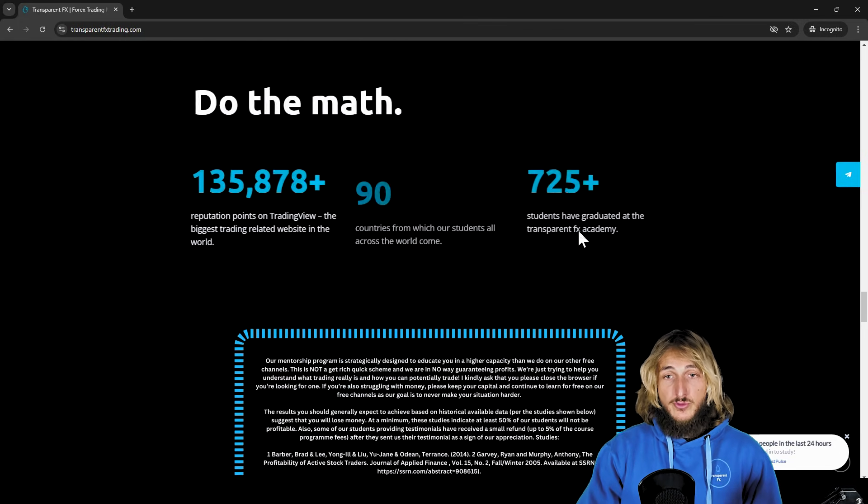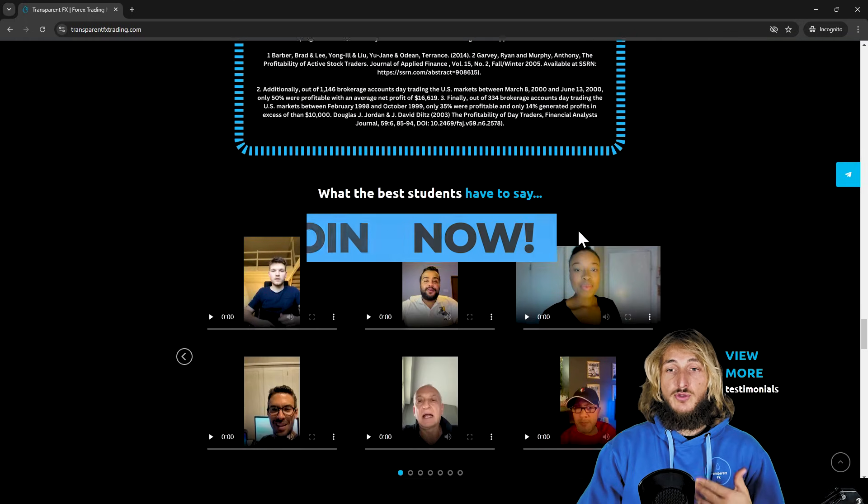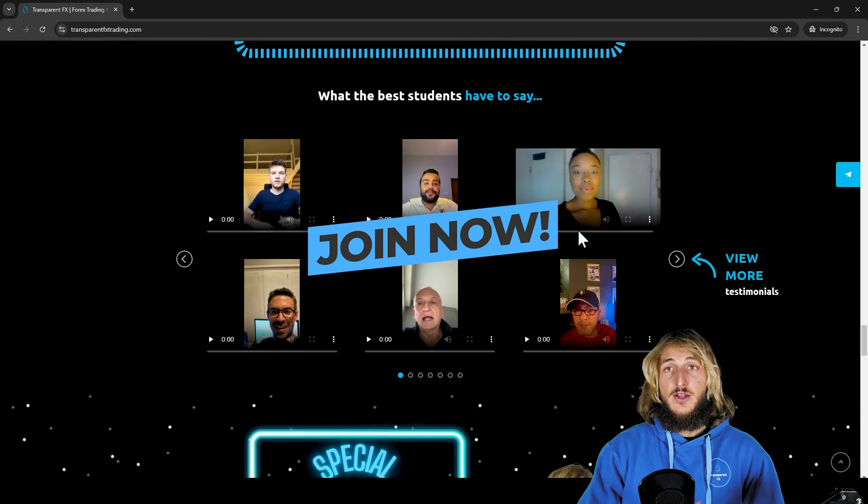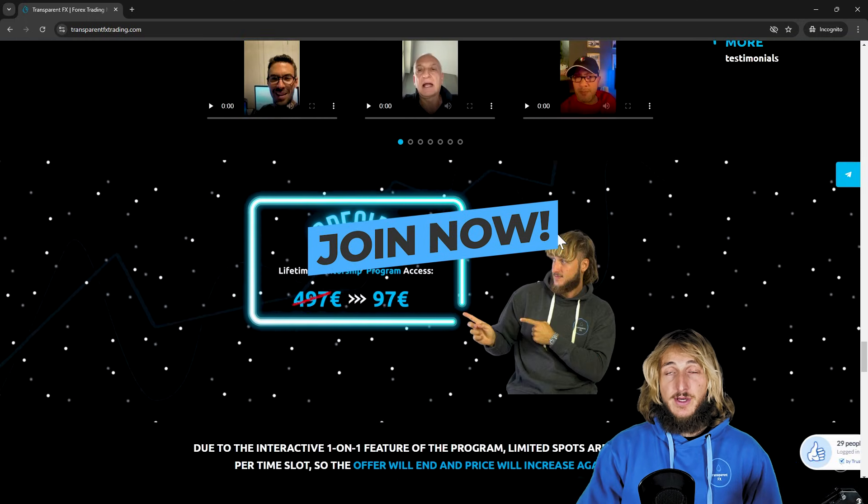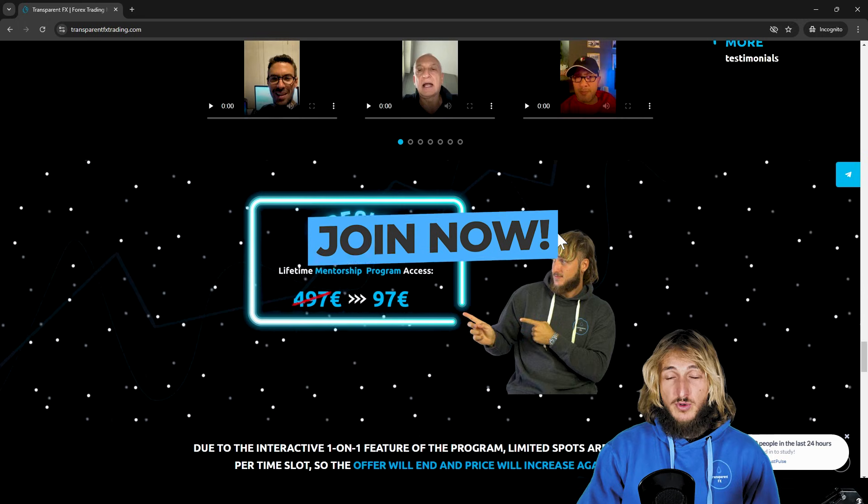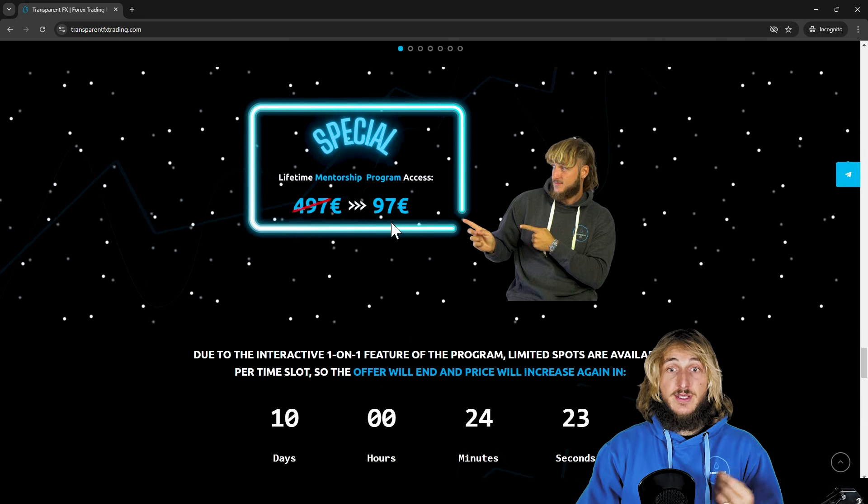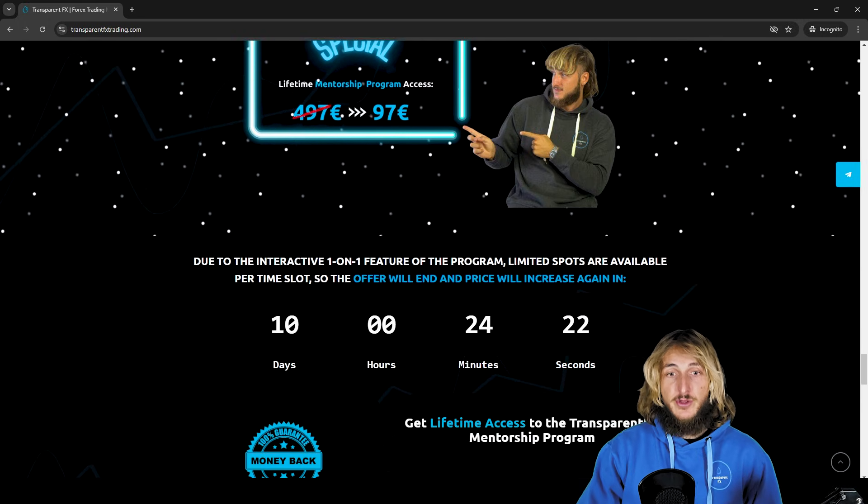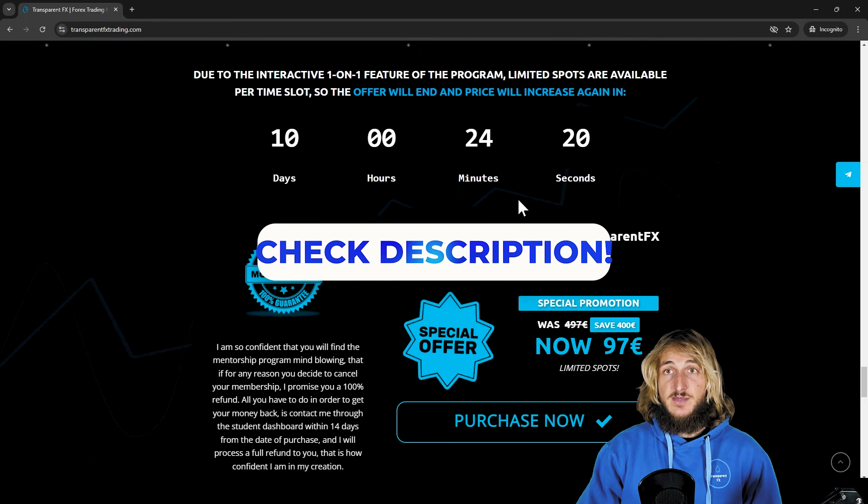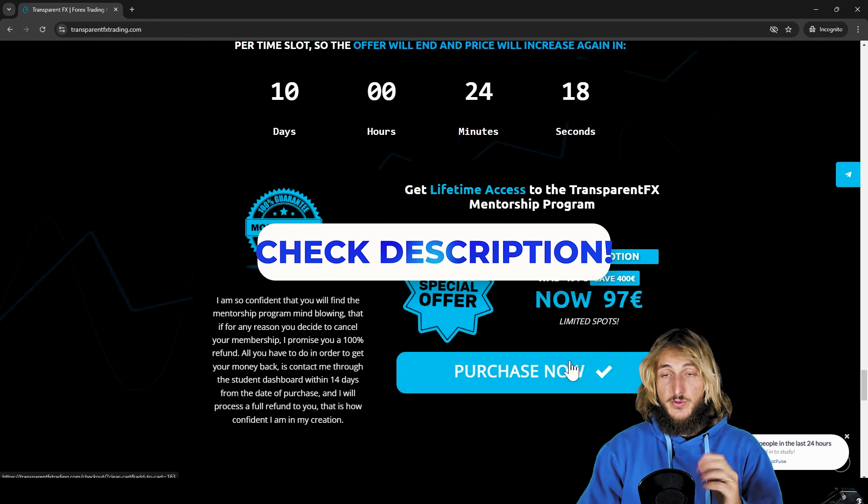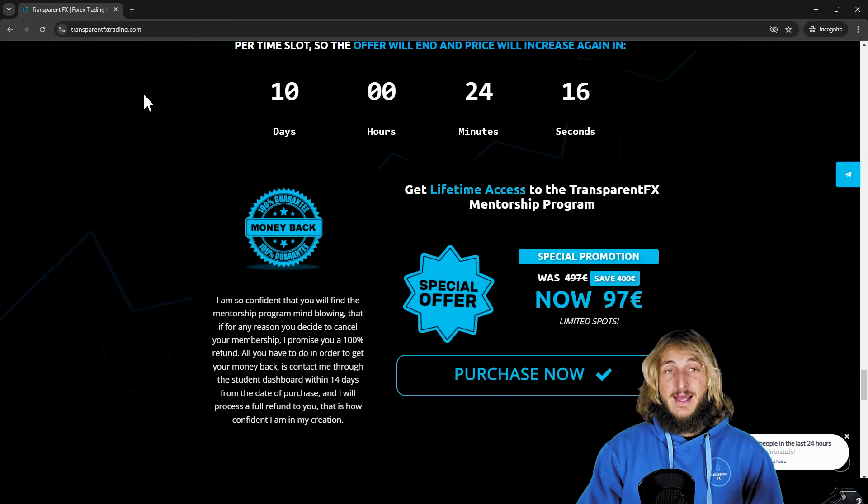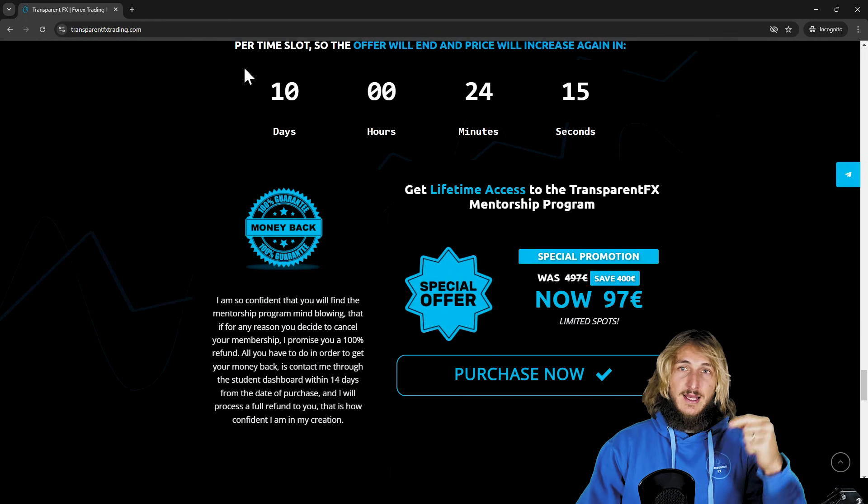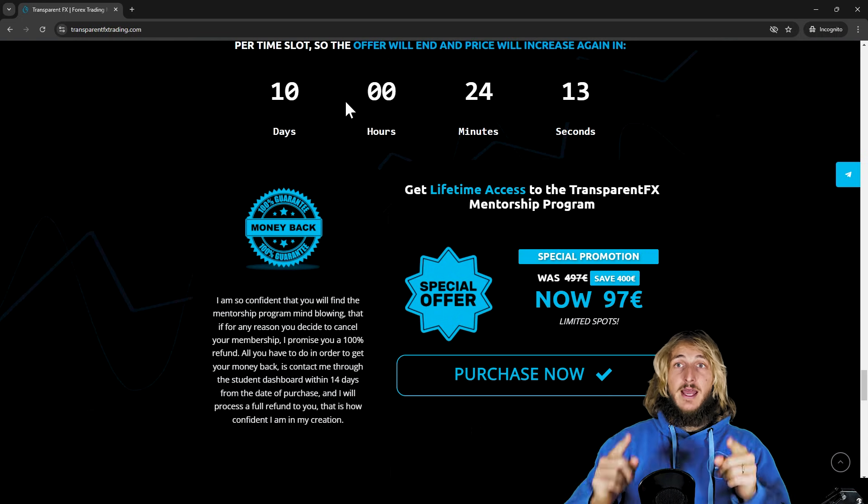And if you continue to scroll down, you will see that you have the possibility to join and gain automatic access with the email and password that you will create during the checkout process. And there is also per time slot, the special discount. So at the moment, there are 10 days before the next price increase. So I would really suggest that you go and check it out as soon as possible. The link is in the description, and I will see you in it.